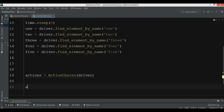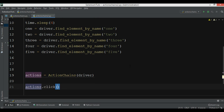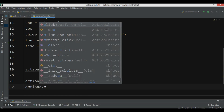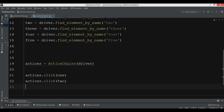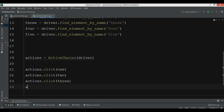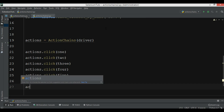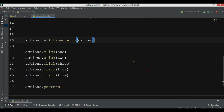Now I add the click actions. I click the first button, the second item, the third one — actions.click — the fourth one, and also the fifth one. At the end we call perform() to execute all the actions. If we run this now, you'll see that items are selected separately one at a time.